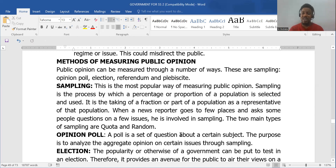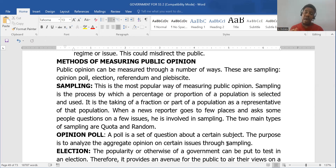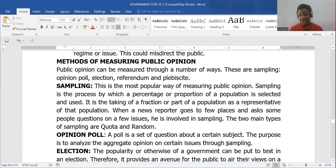Opinion poll is a set of questions about a certain subject; the purpose is to analyze and aggregate opinion on certain issues through sampling. In an opinion poll, people can be given questionnaires to answer, and you can discover that the majority leans towards a particular view — for example, that subsidy removal is affecting people badly. You can also ask the same questions to different people directly.